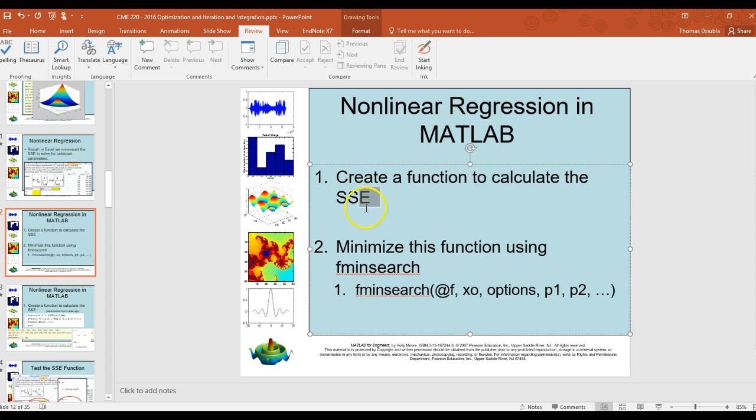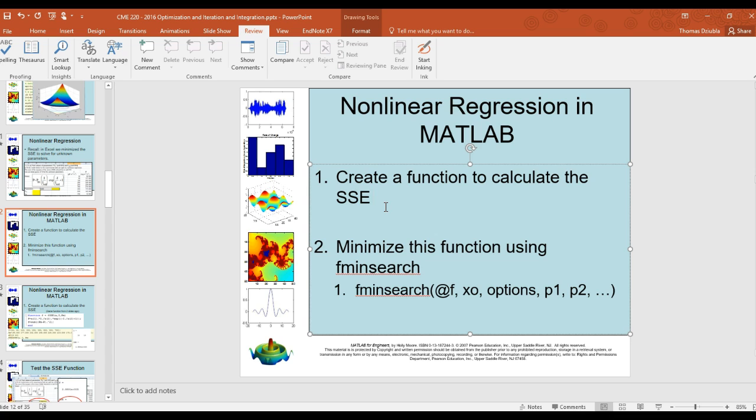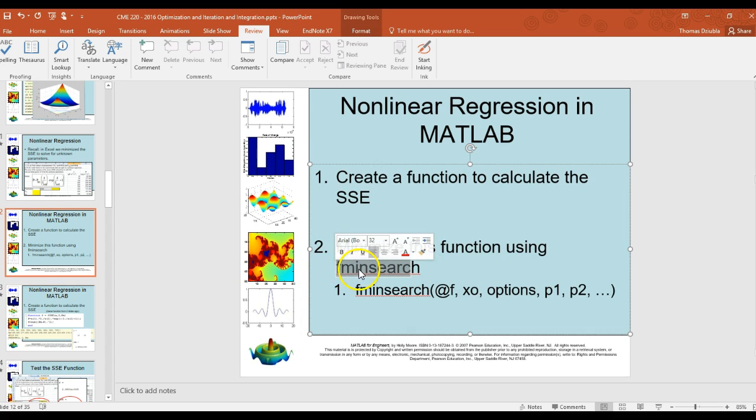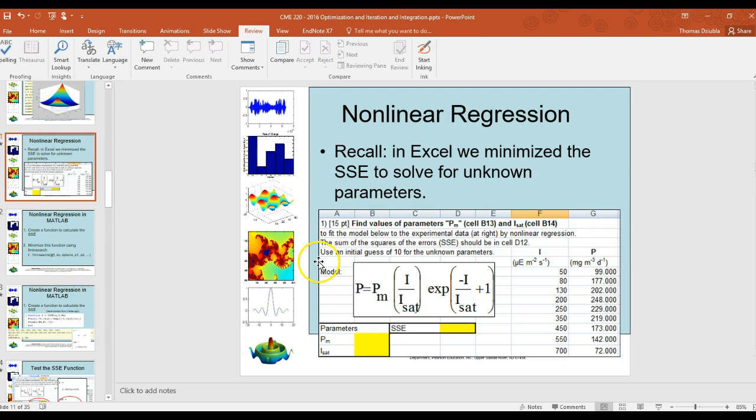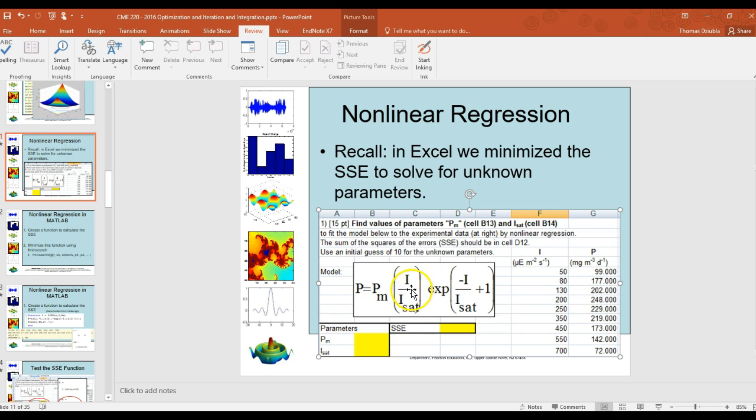So we're going to break this down into two main sections. First, if we want to do nonlinear regression, we have to create a function that's going to find sum of squared errors. So we're going to actually combine both a function that is going to calculate our equation that we're trying to find the solution for, as well as minimizing the sum of squared errors. And then using the fmin search function.